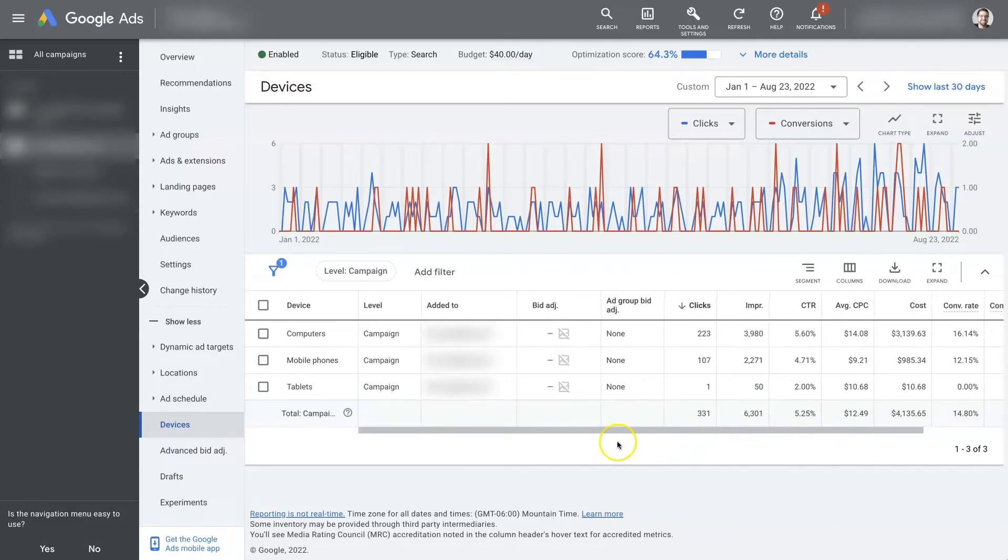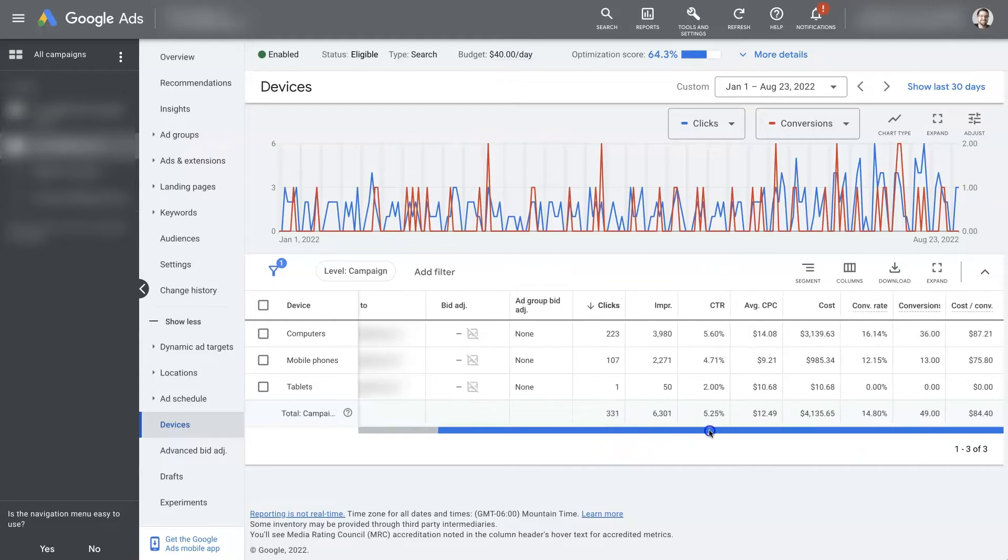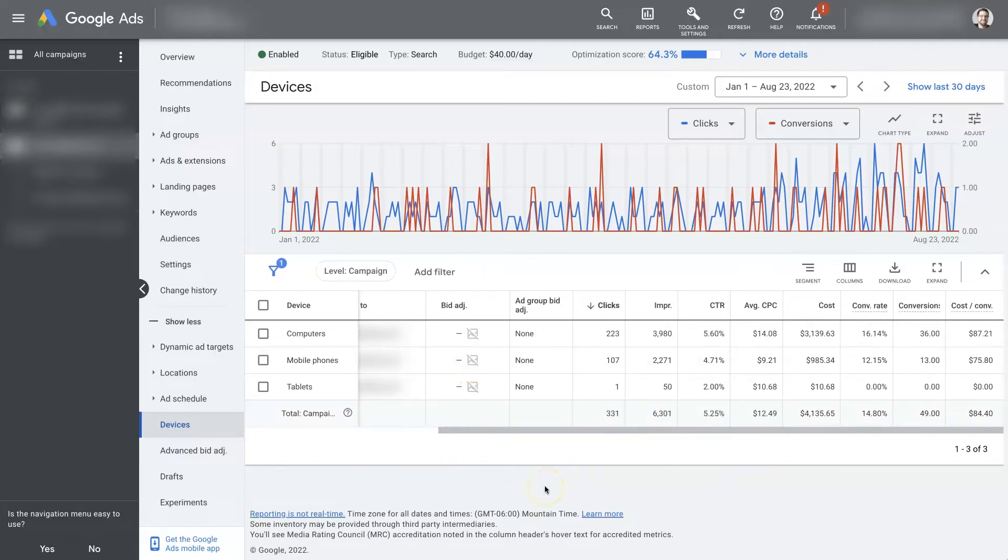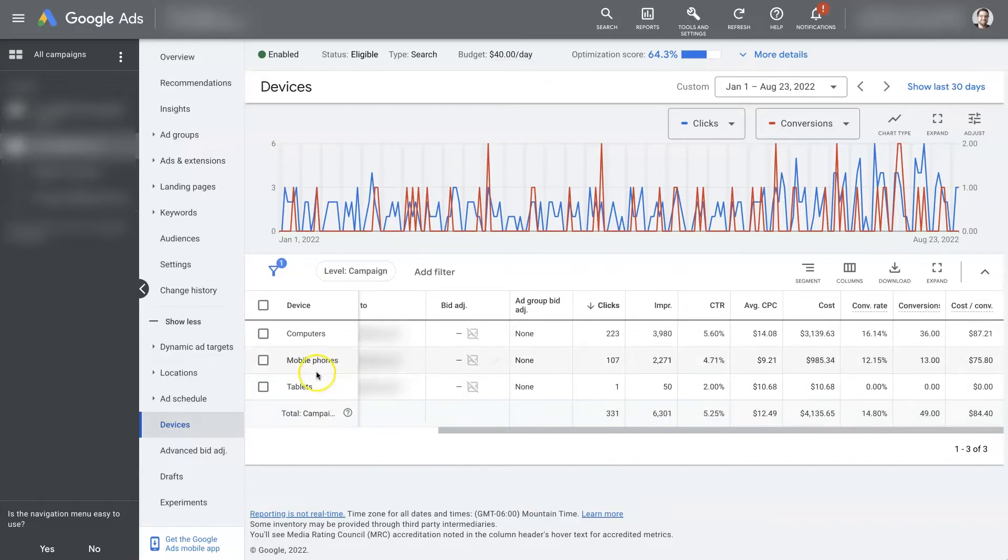If that is the case, and we're thinking we want to maybe tell Google to give a little bit more budget to mobile phones than to computers, or put it another way, we're willing to bid a little bit higher for a click on mobile phones than on computers.